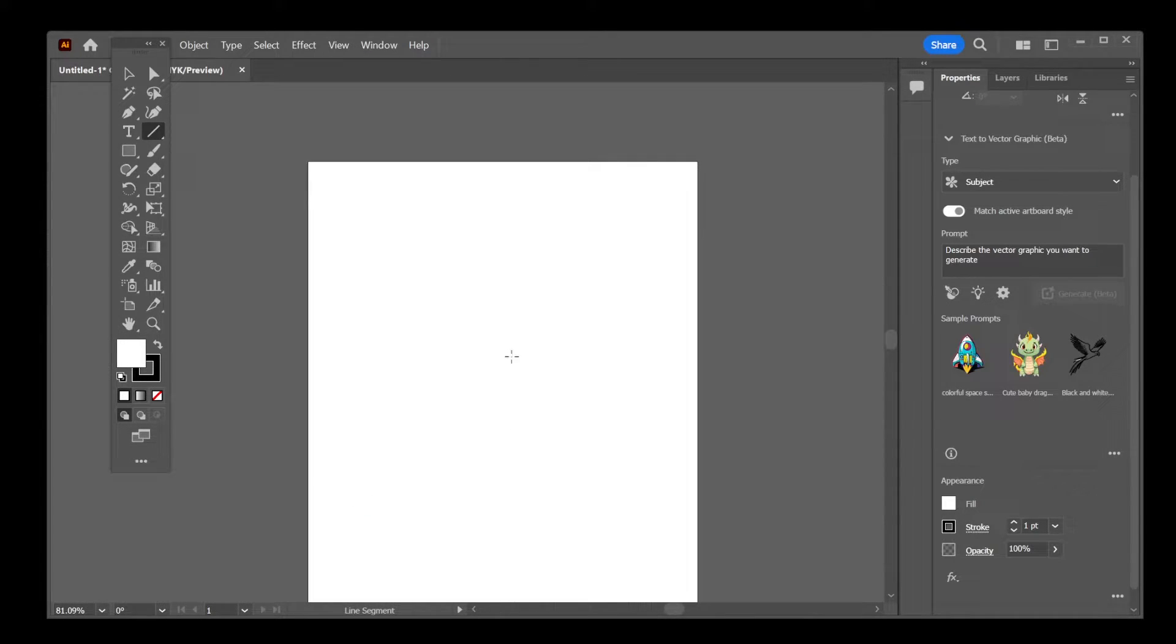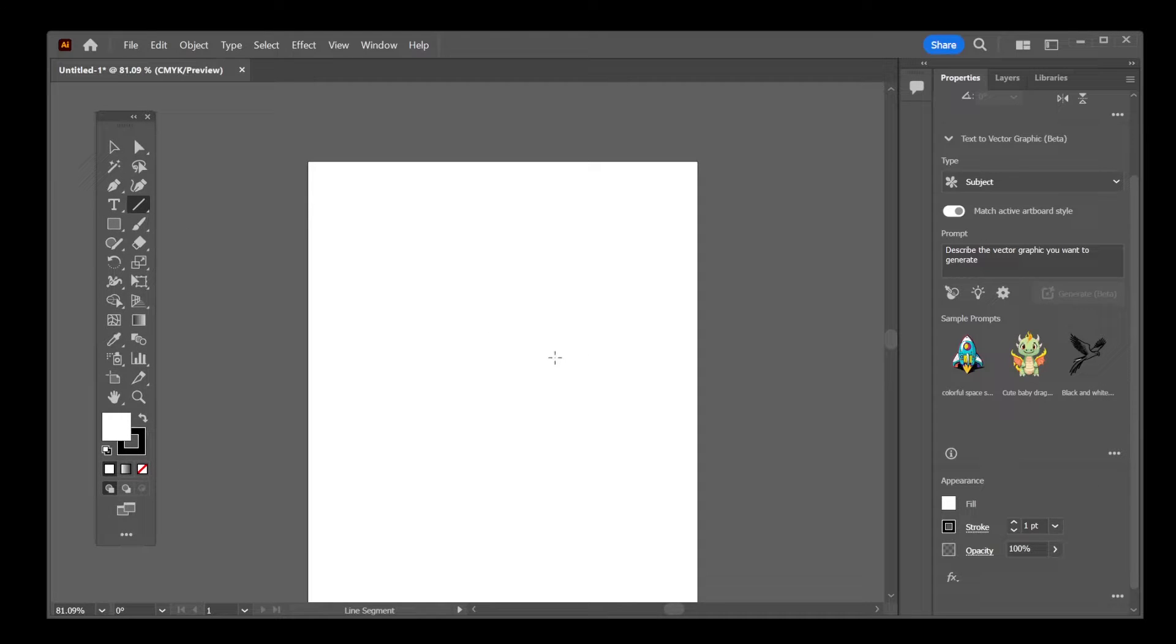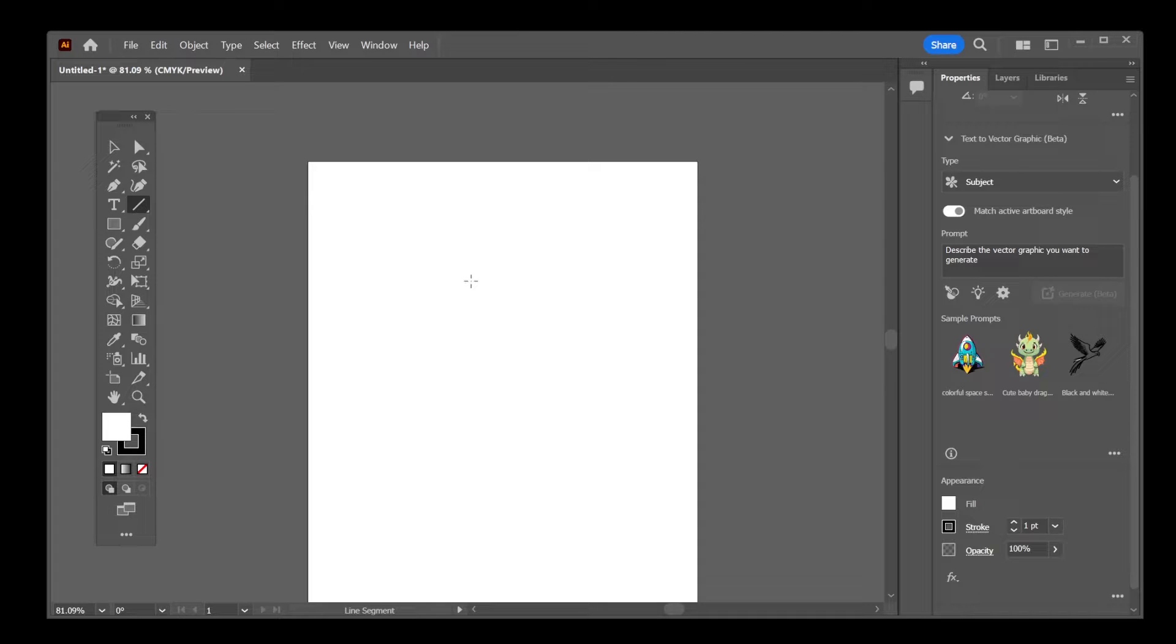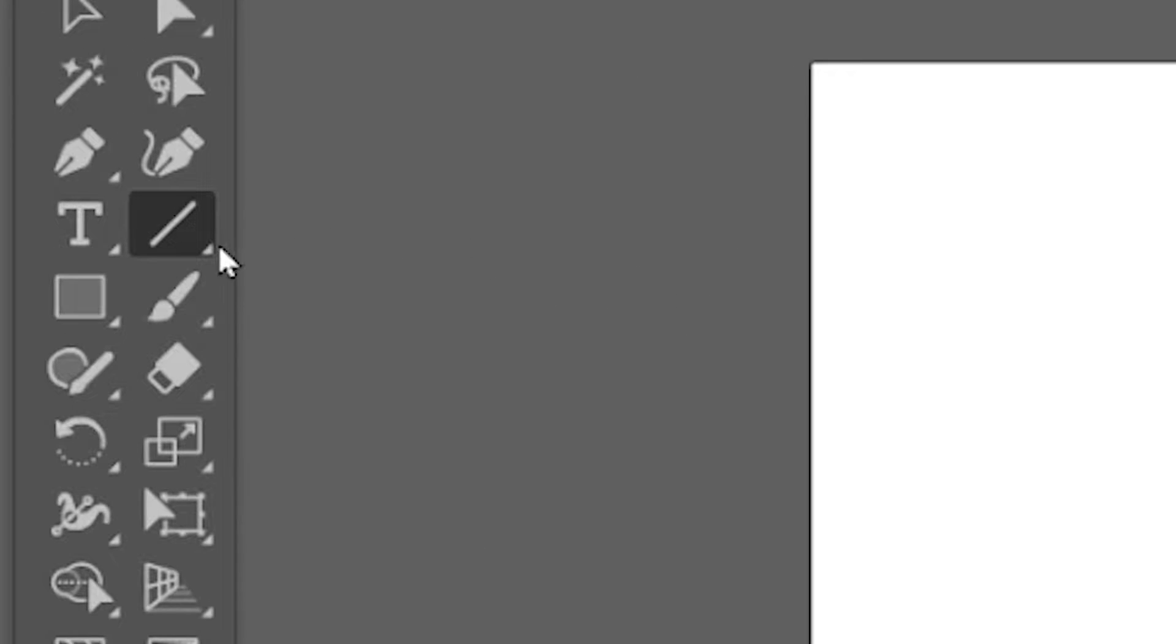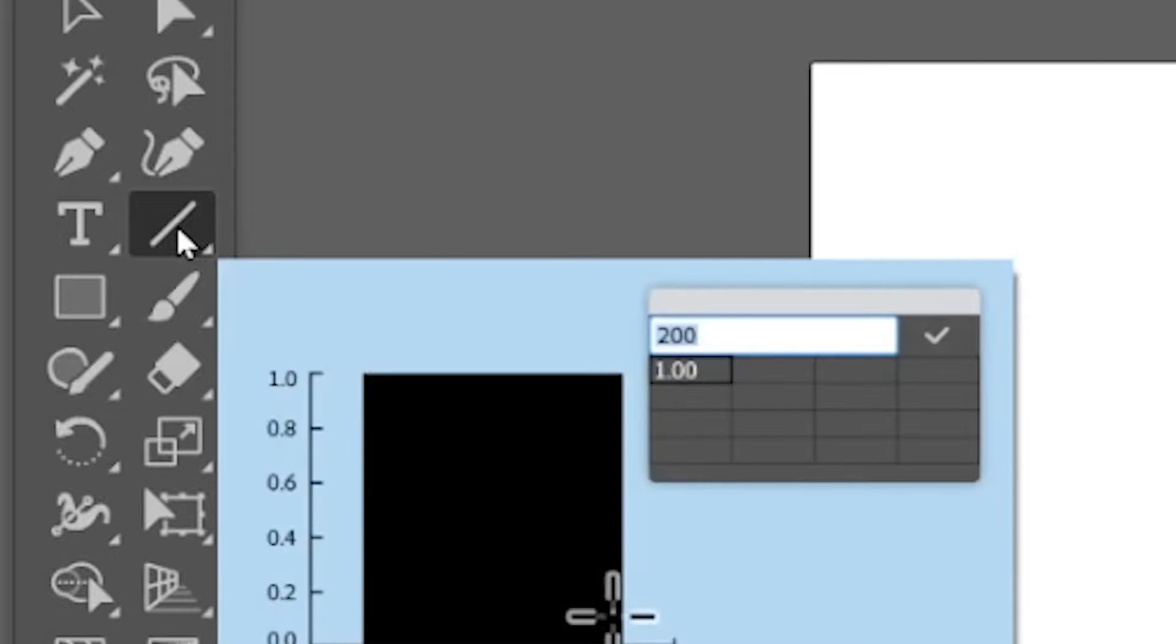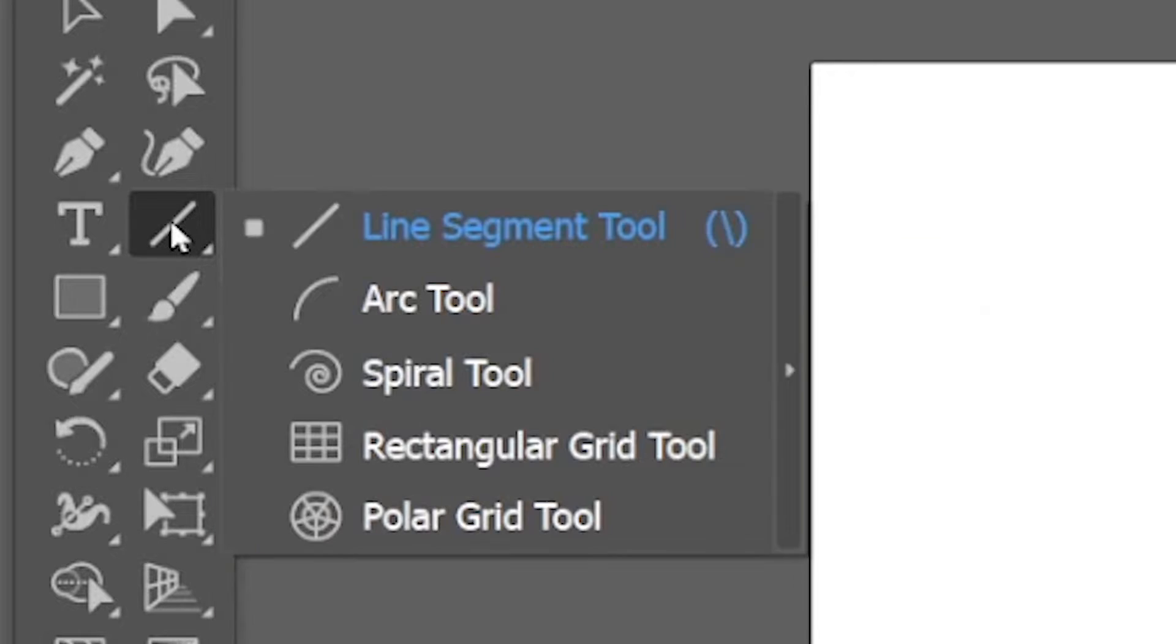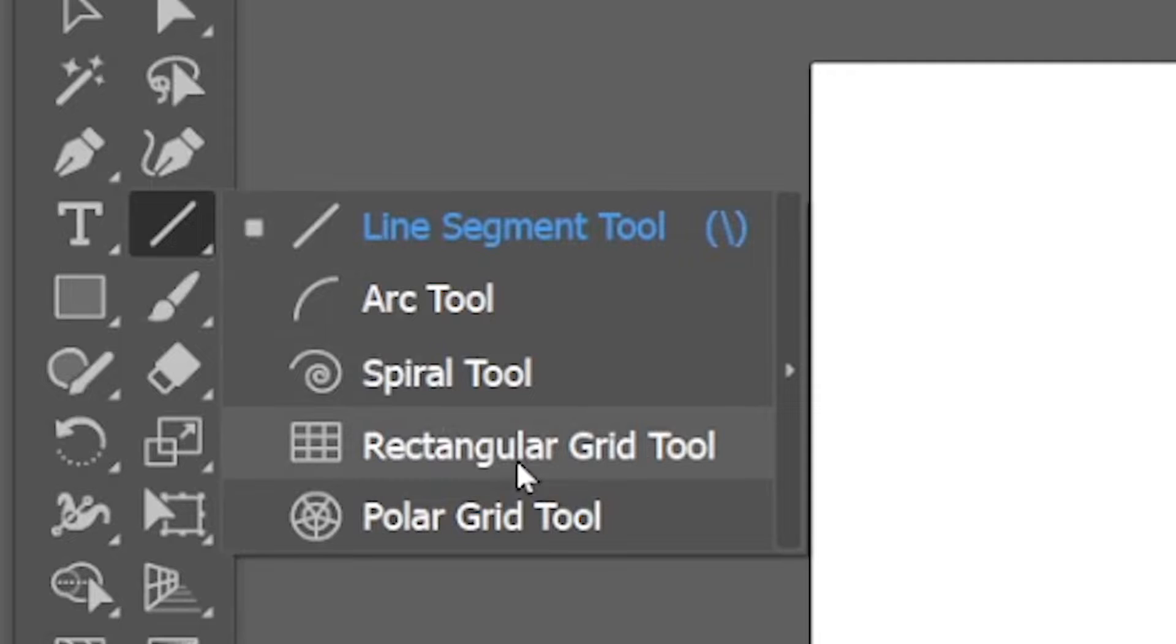Okay, so we just disabled the grid. Now, another way of making a grid in Illustrator is by going to the grid object in the toolbar. You're going to find it under the line. So just click and hold on the line and here it is, rectangular grid tool.